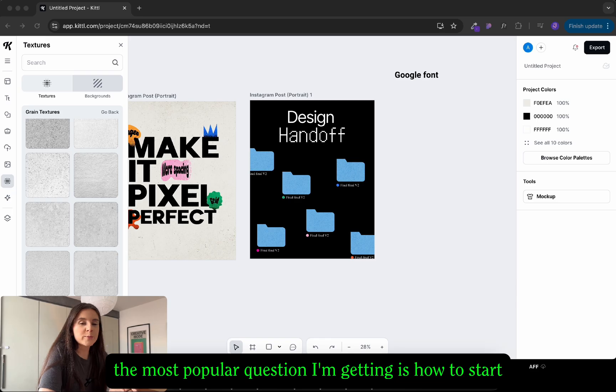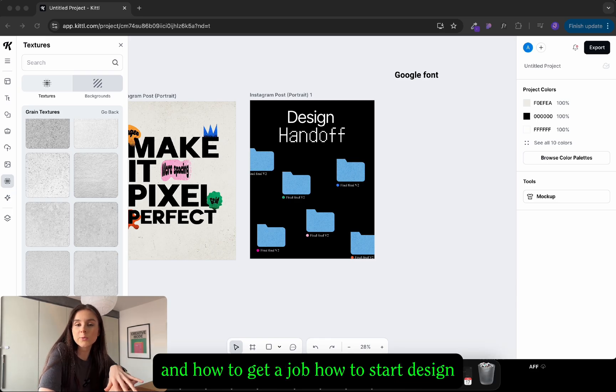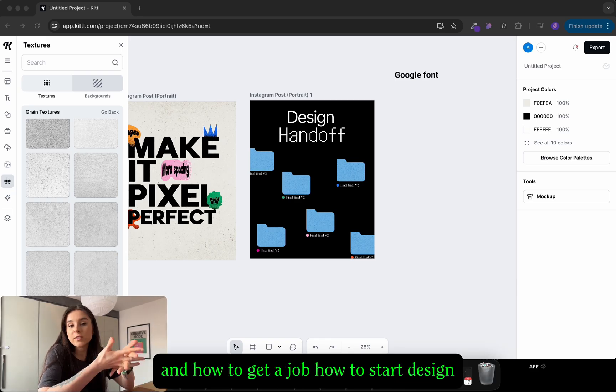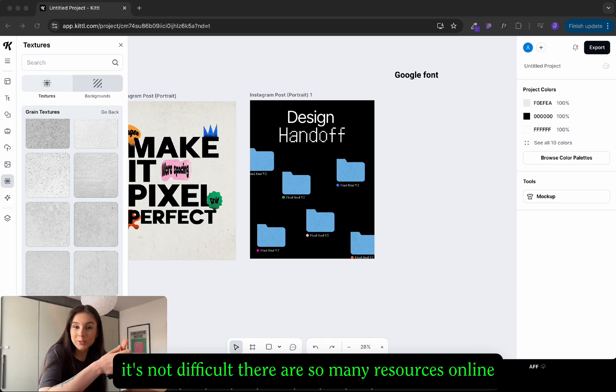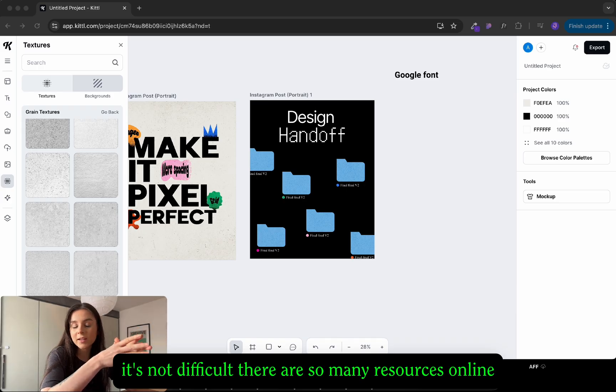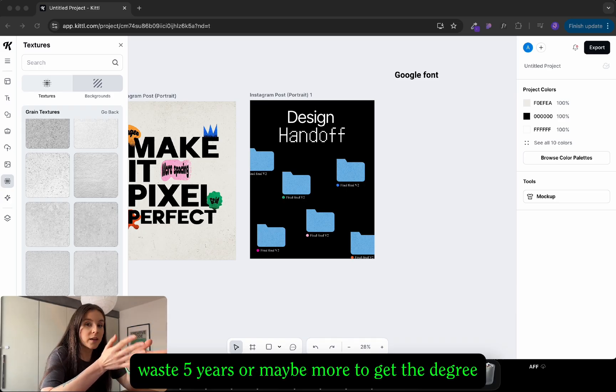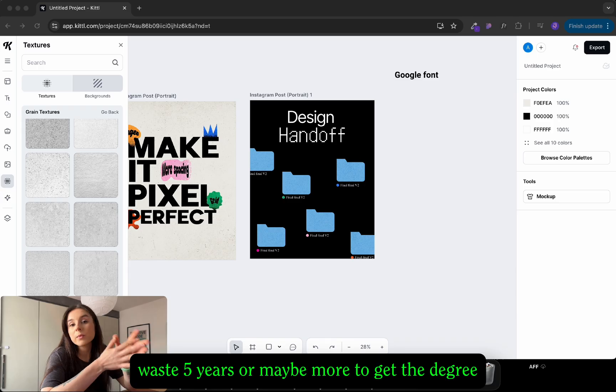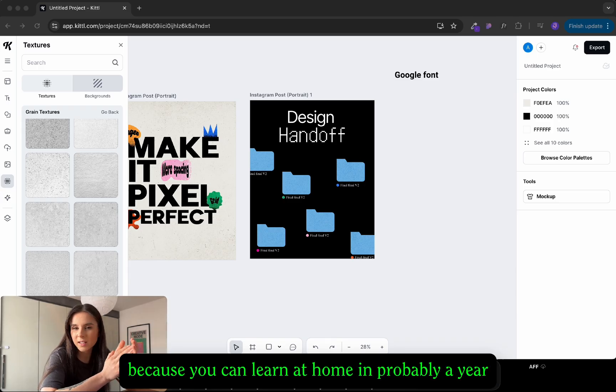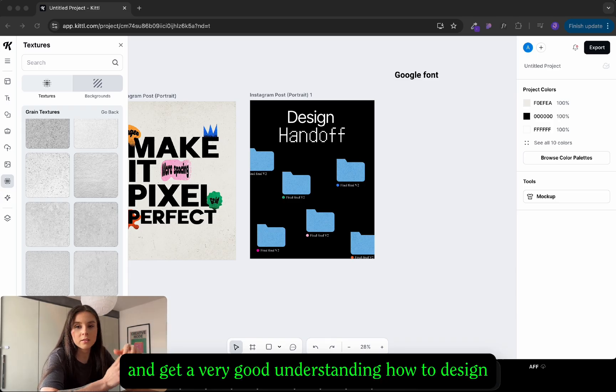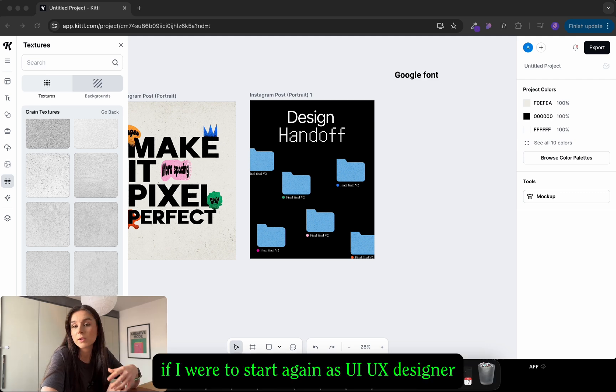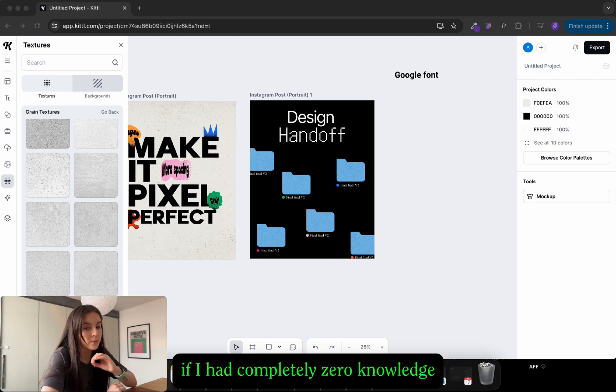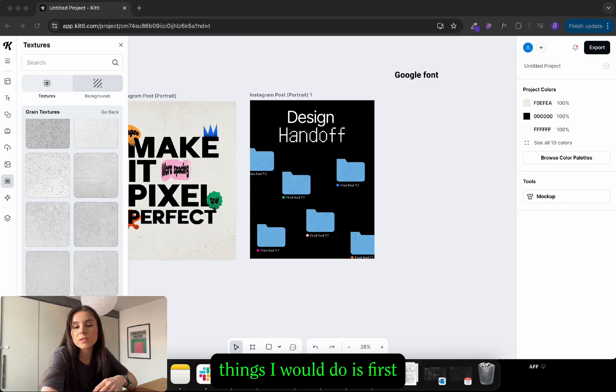So the most popular question I'm getting is how to start and how to get a job. How to start design is not difficult. There are so many resources online, you definitely don't need to go to university. Waste five years or maybe more to get the degree because you can learn at home in probably a year and get a very good understanding of how to design.